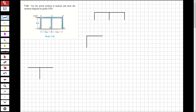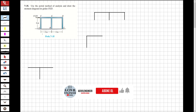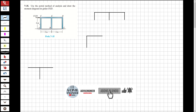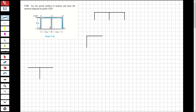Welcome to my channel. In this video we are going to analyze questions about structure analysis. The question will be analyzed using the portal method. First, I'm going to specify the inflection points of the frame. The inflection point for the beams and columns will be at the midpoint of beams and columns.